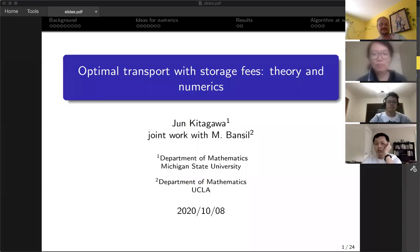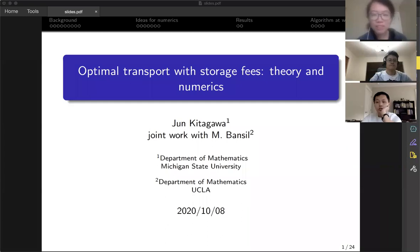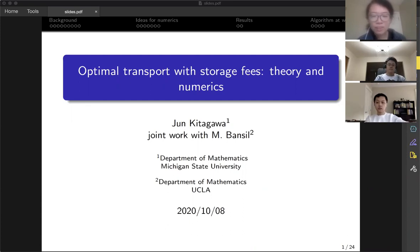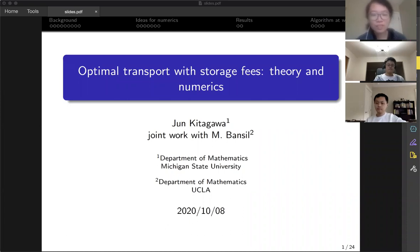Welcome everyone. Today we're very pleased to have John Katagawa from Michigan State University. He's an assistant professor in the department of mathematics. John completed his PhD in mathematics at Princeton University in the year 2011. He then did a postdoc at the Pacific Institute of Mathematics Science at the University of British Columbia in Canada.